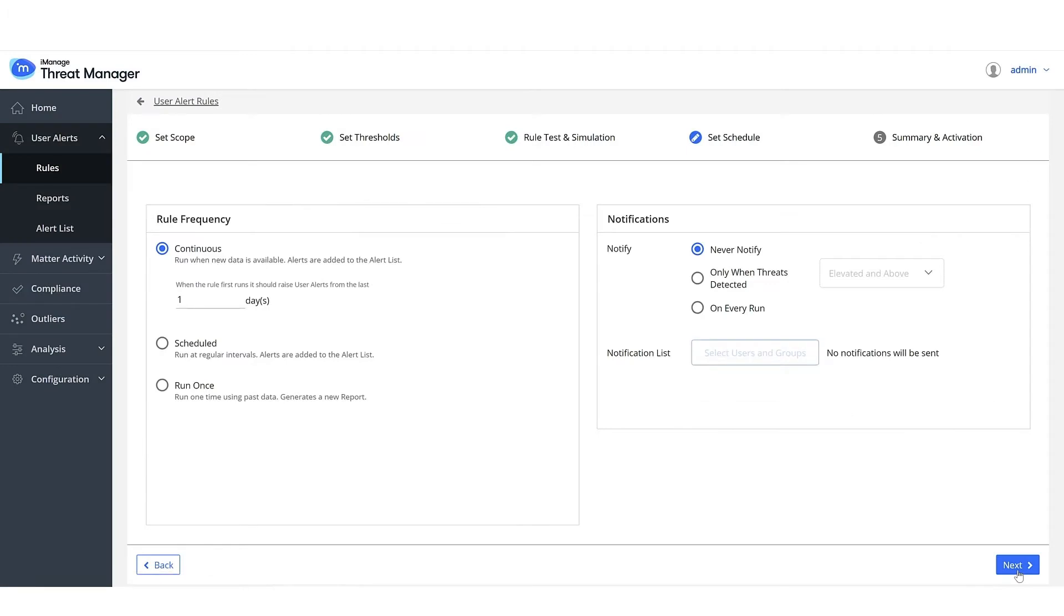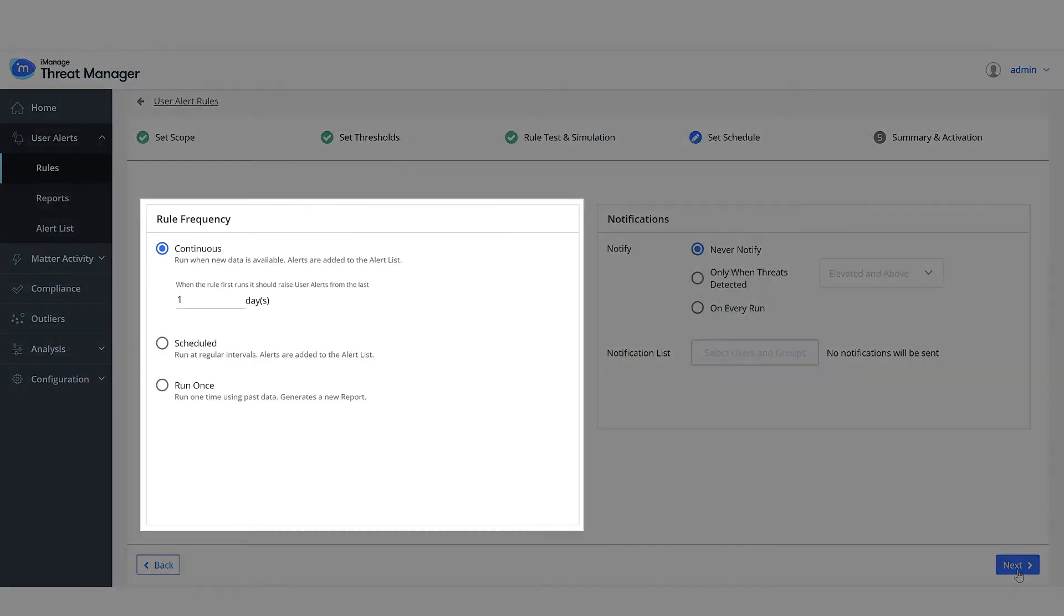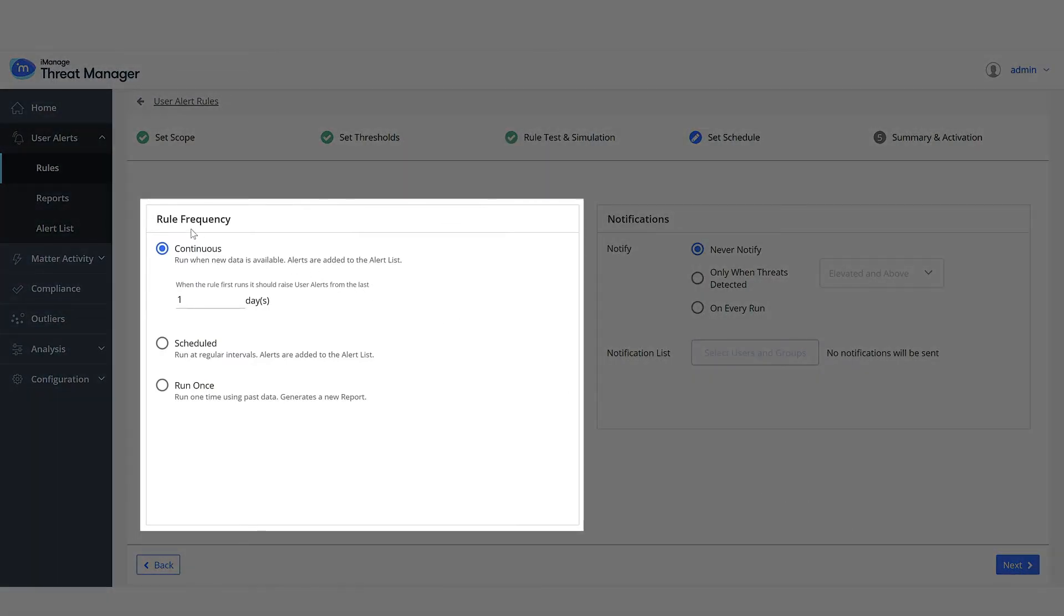You can set when the rule must be run. Keep the default of continuous. It means that the rule will run as soon as new audit data is imported from iManage work.